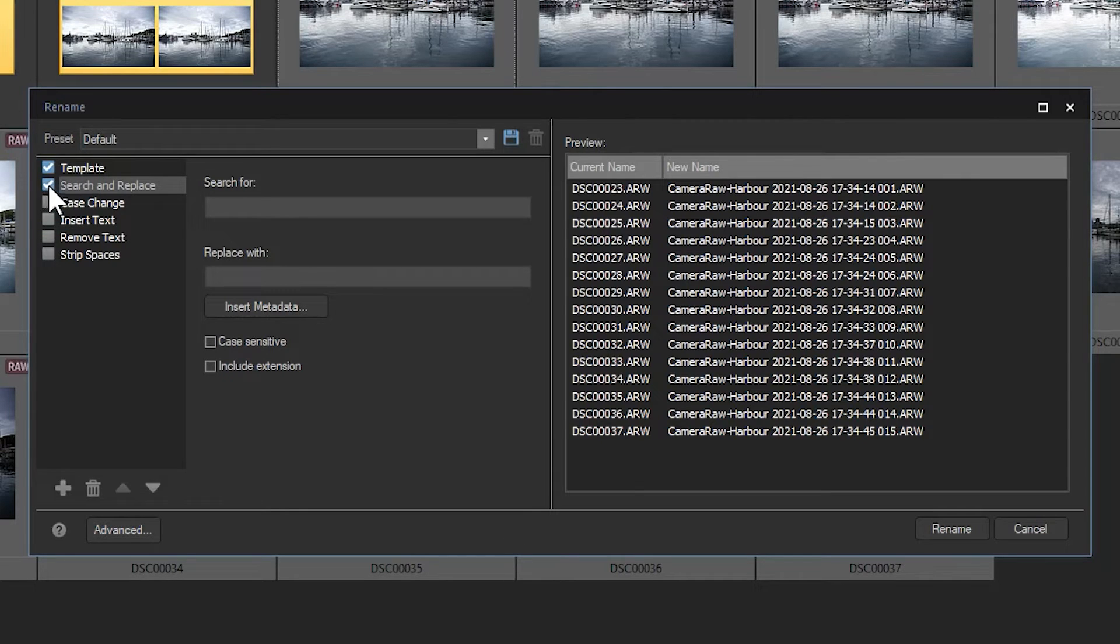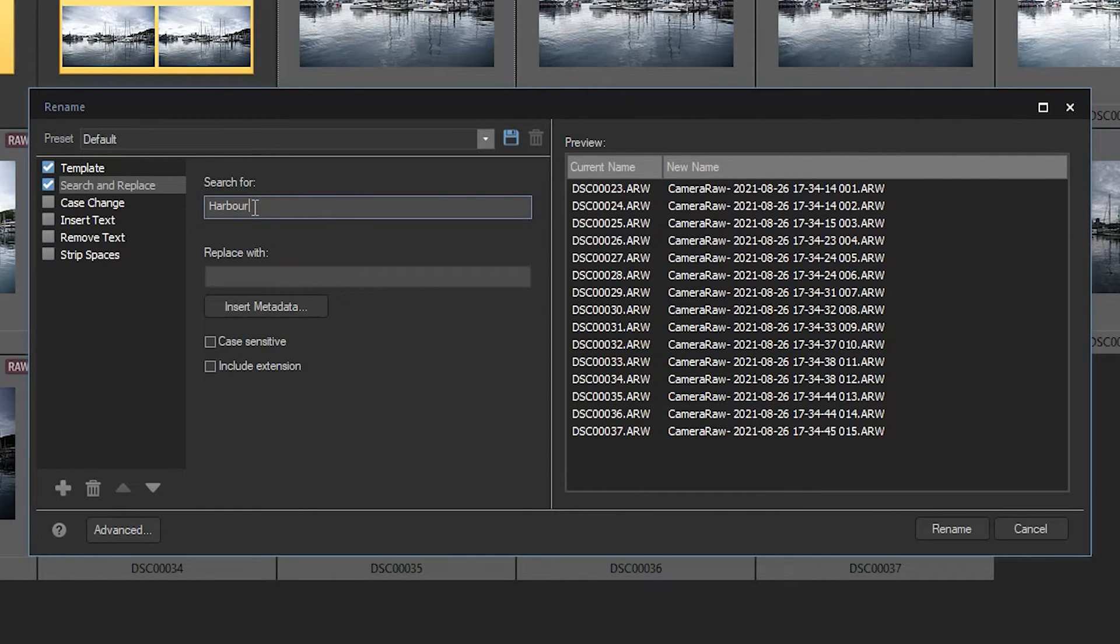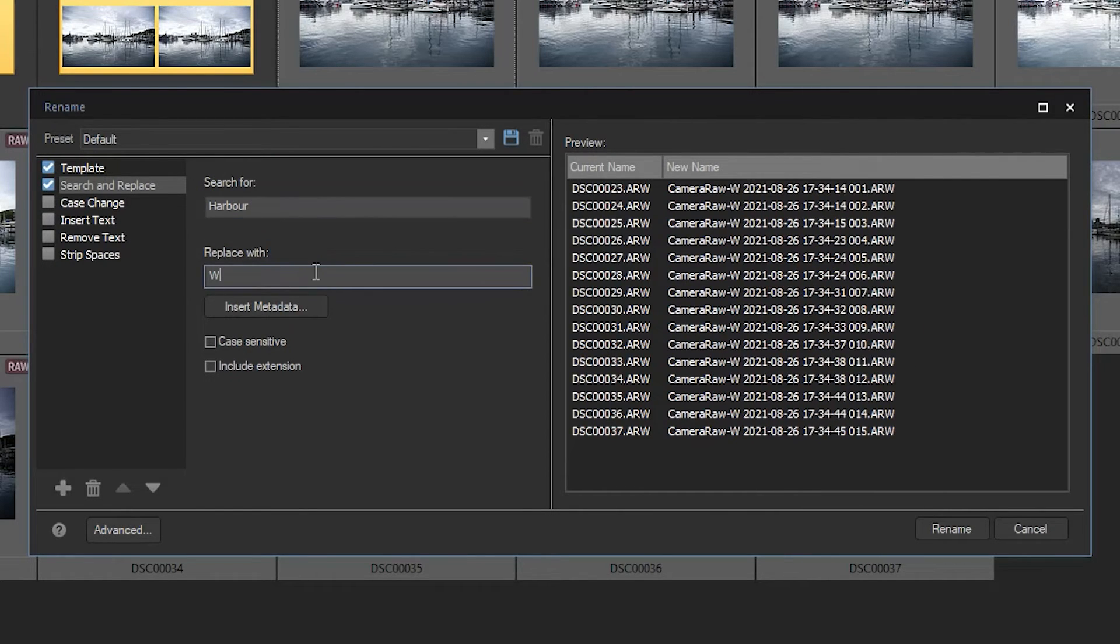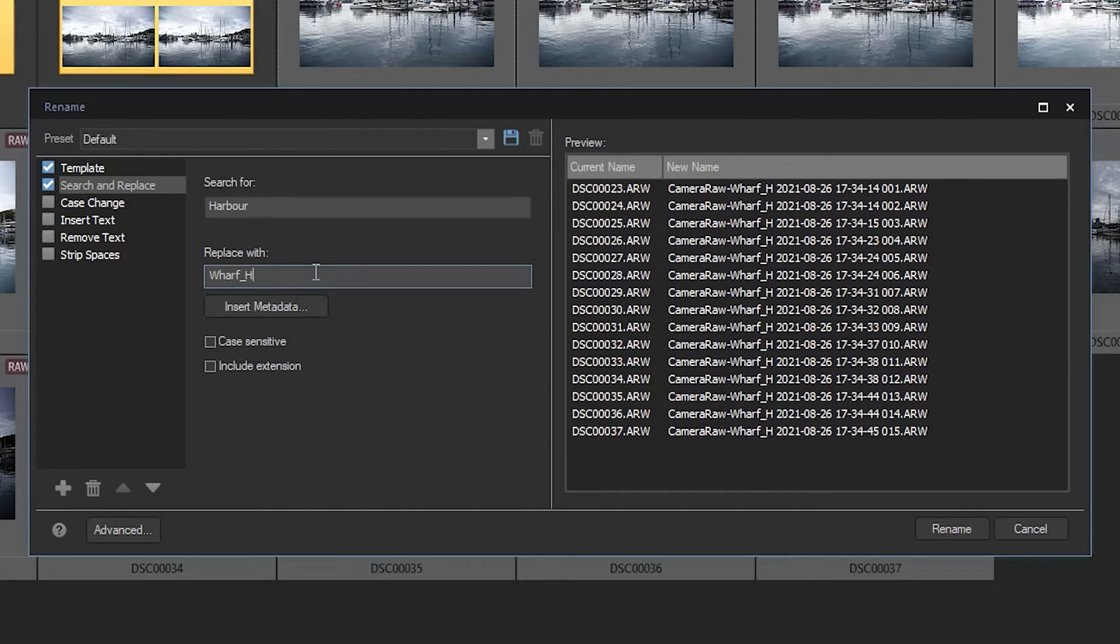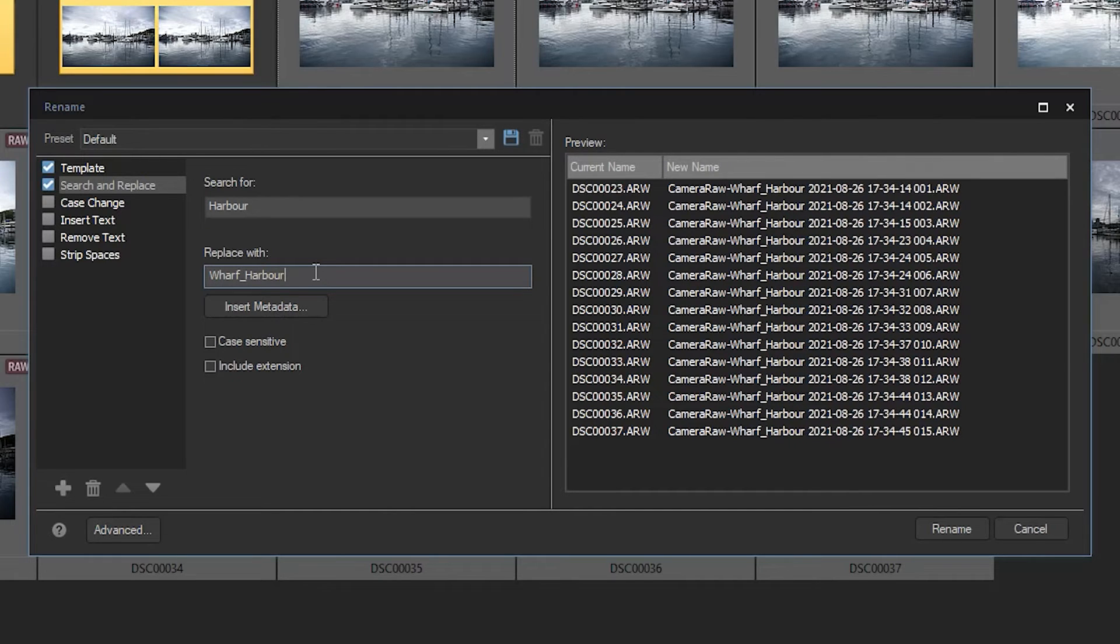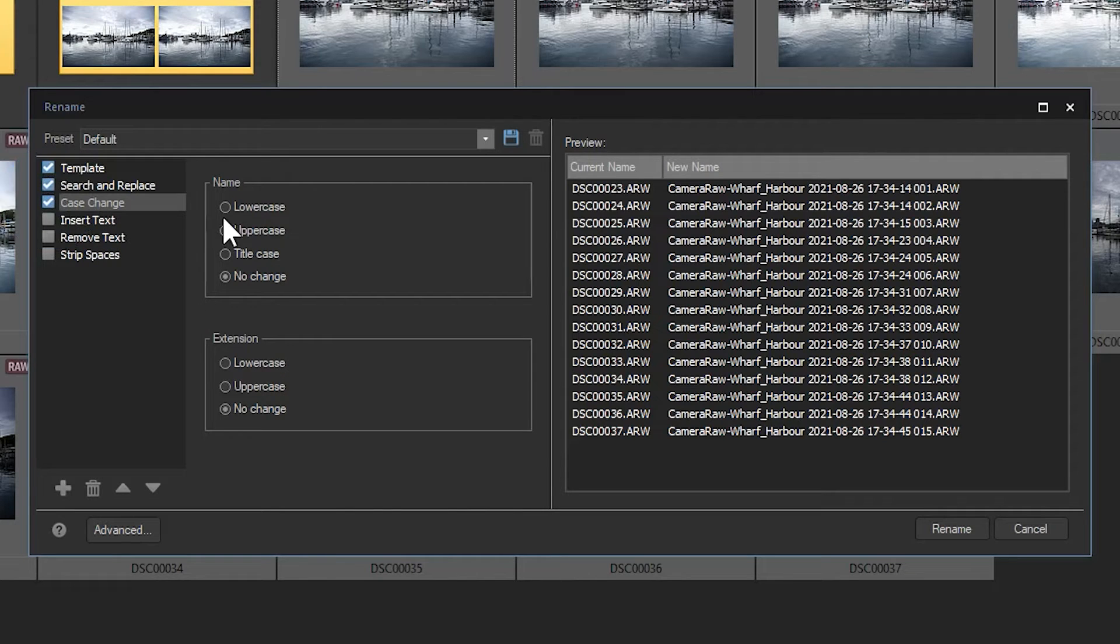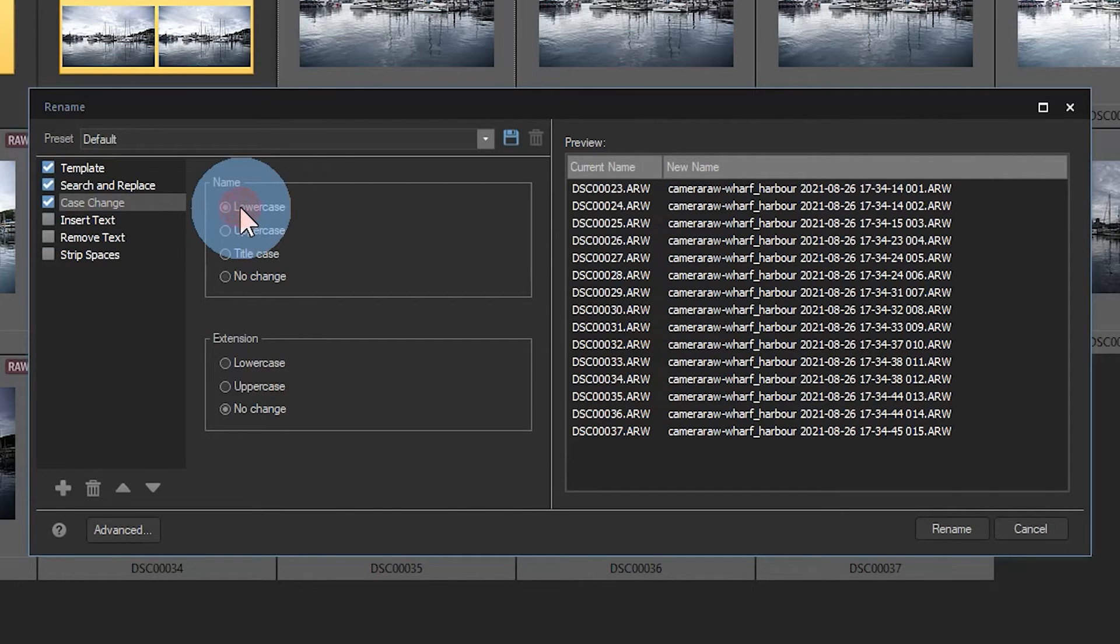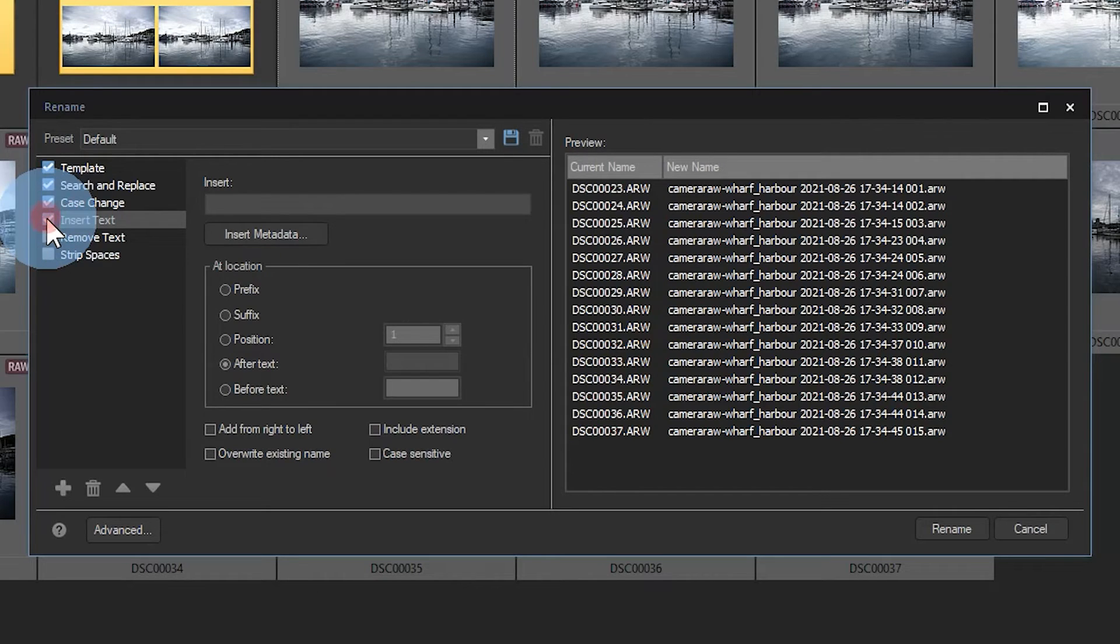search for the word harbor and replace it with wharf underscore harbor. Now let's click case change. I'm going to force the entire new name and name extension to be in lowercase. I can use the insert text function to